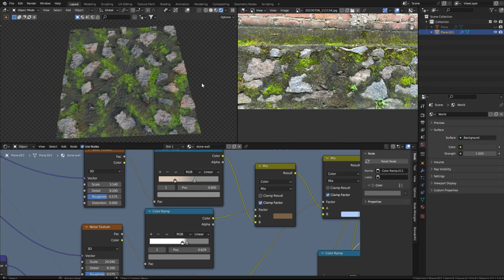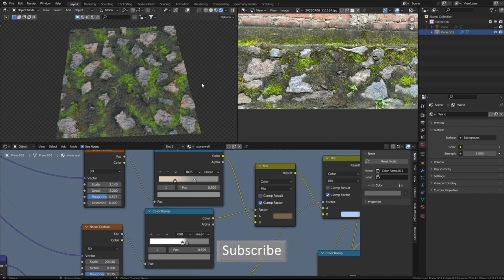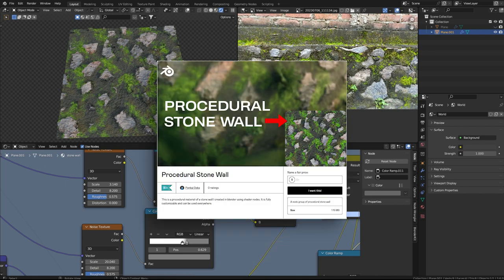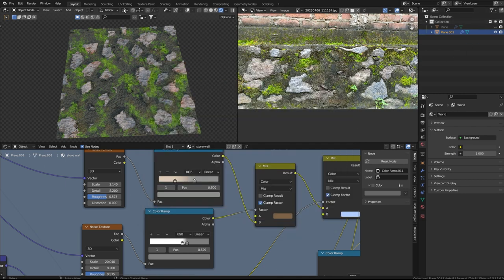If you enjoyed this video then leave a like and subscribe to my channel. Let me know in the comments if you want to see more videos like this. If you want to download the project file, check out the link in the description. See you later.